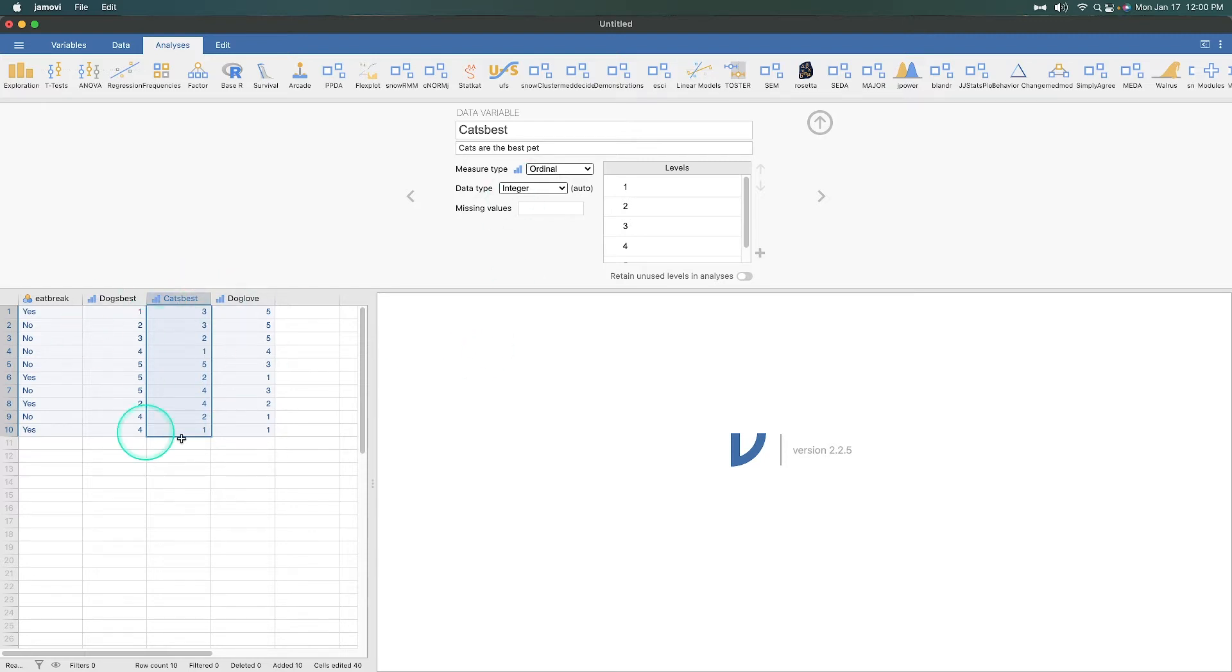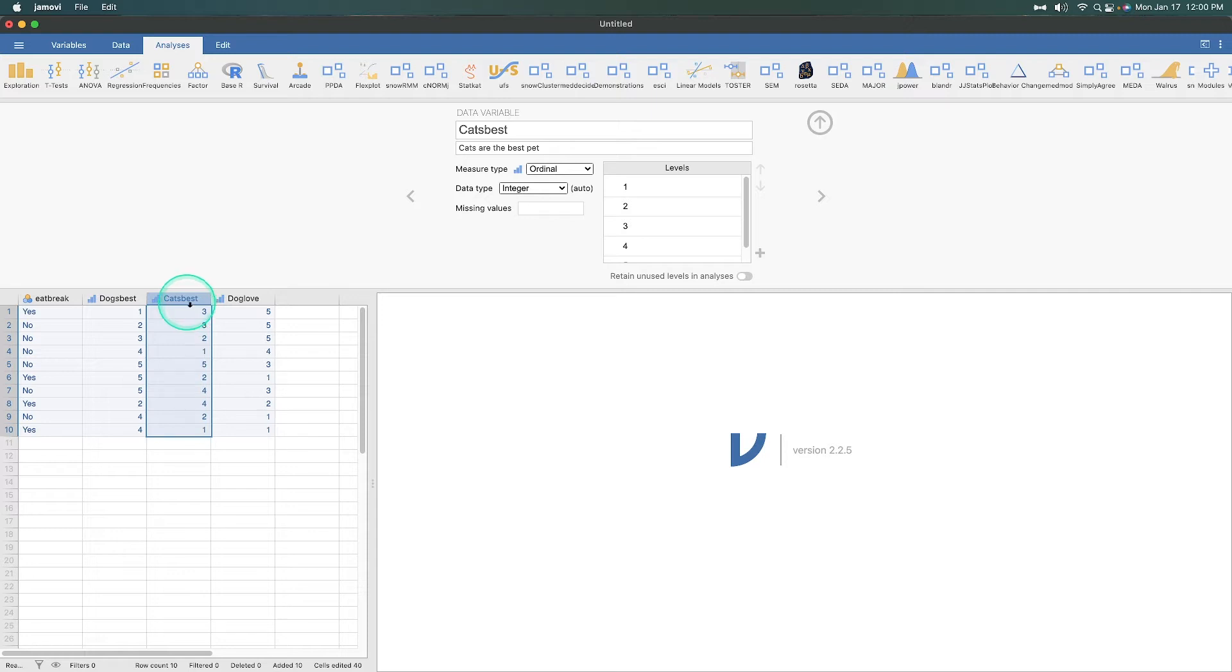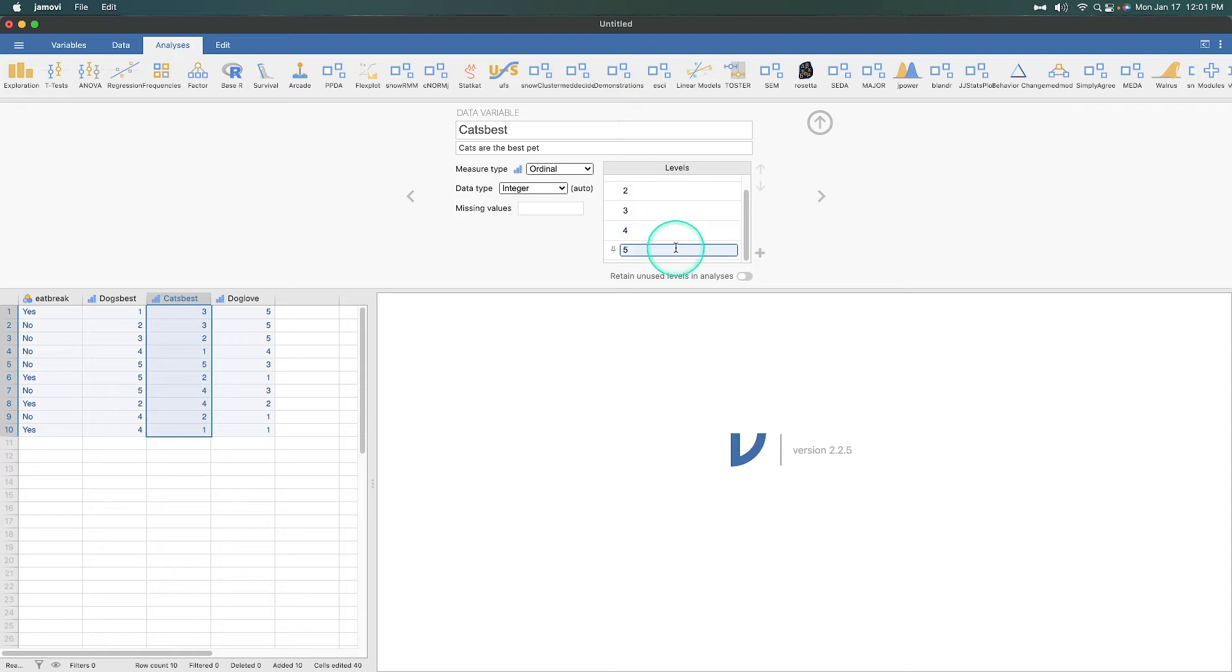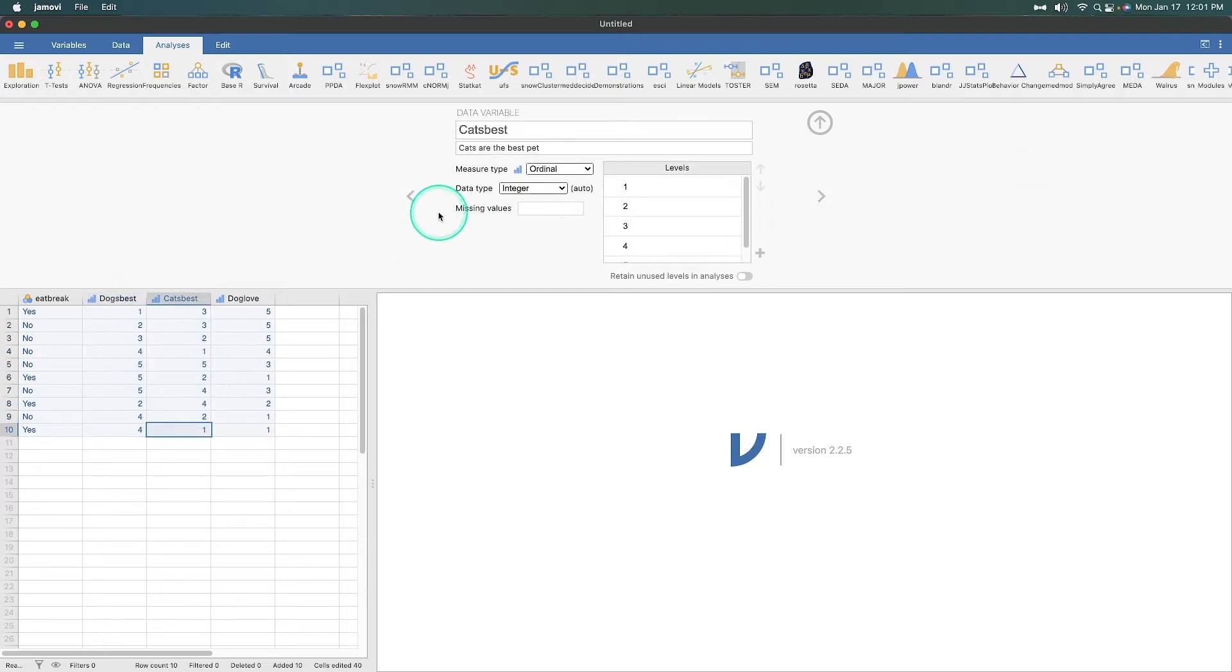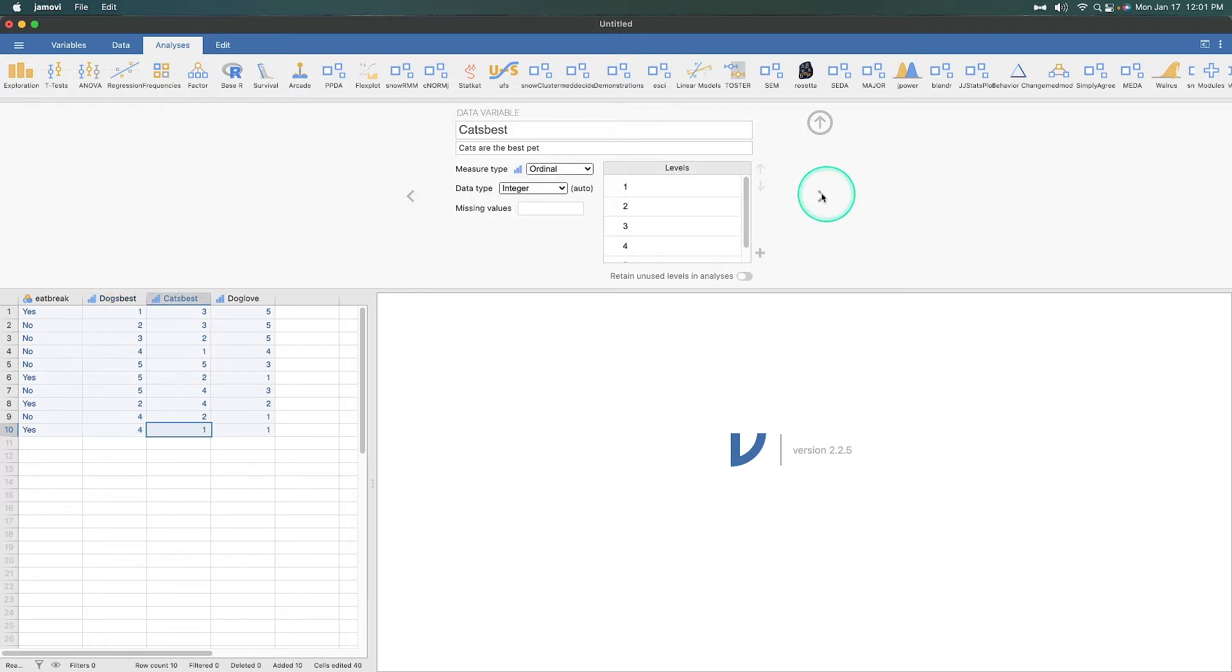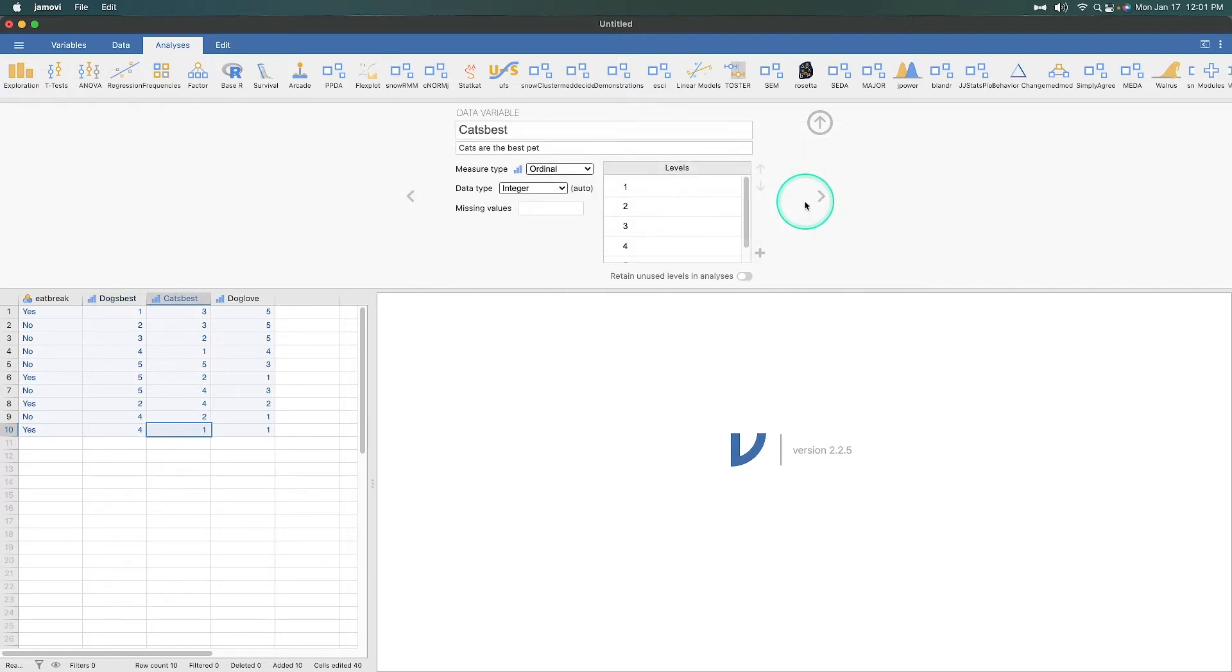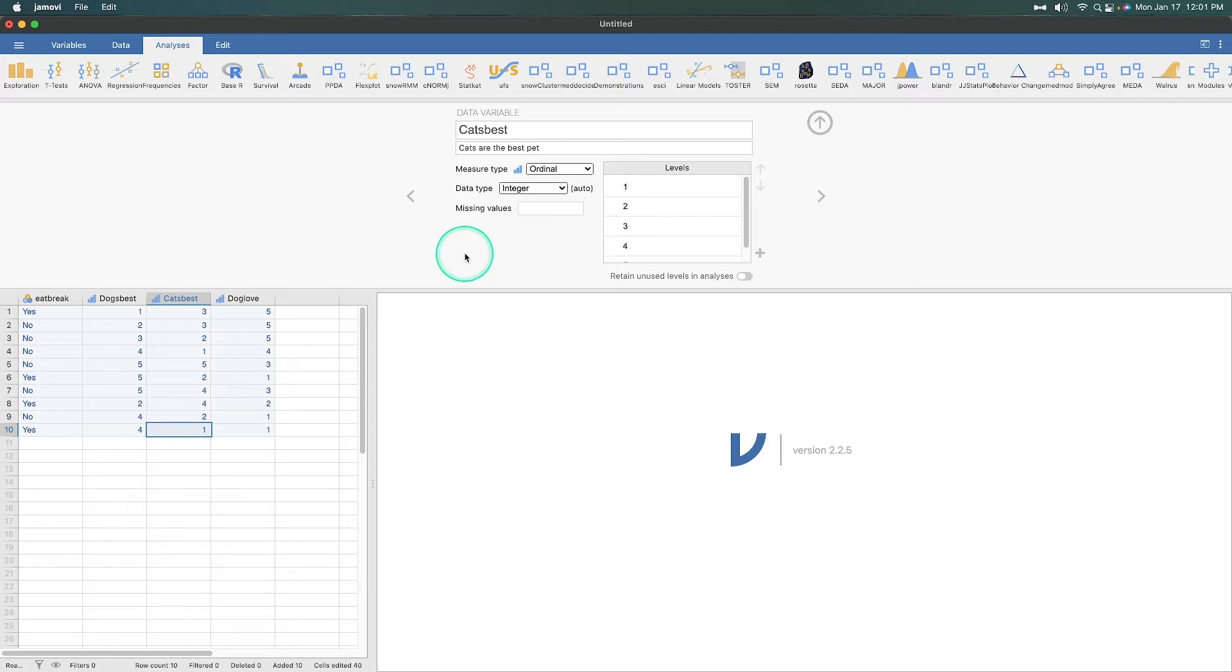But if I wanted to get an average indication as to dog love versus cat love, I do need to transform this cat's best into the opposite answers because this is where people are saying five, they agree with that sentence, where one, they don't agree. But if we were to consider these two variables, dog best and cat best, to be mutually exclusive, which we are for the purposes of this demonstration, then we need to reverse code cat's best.